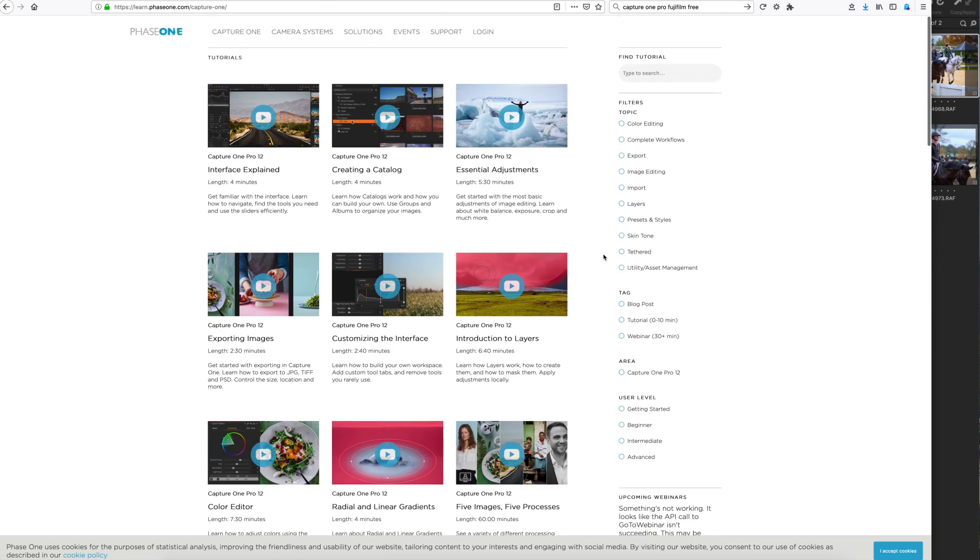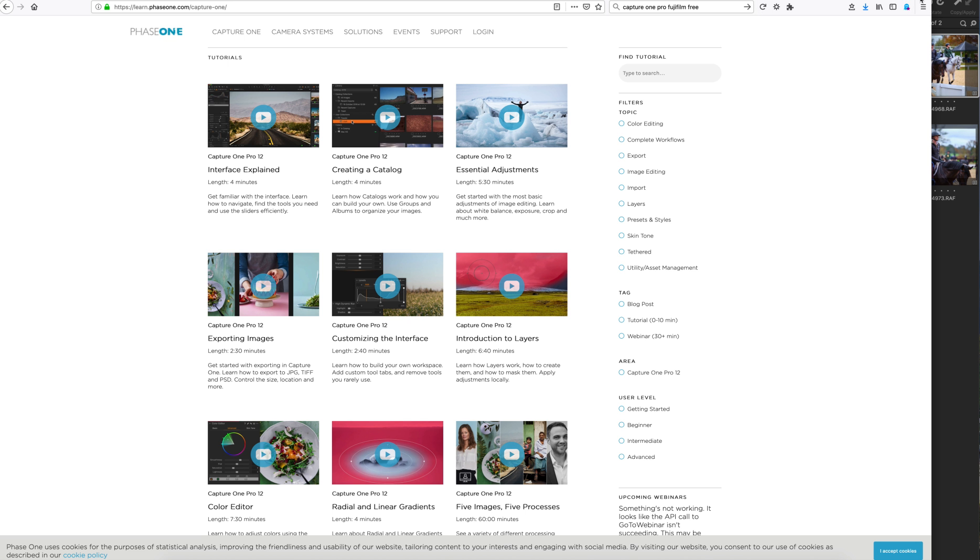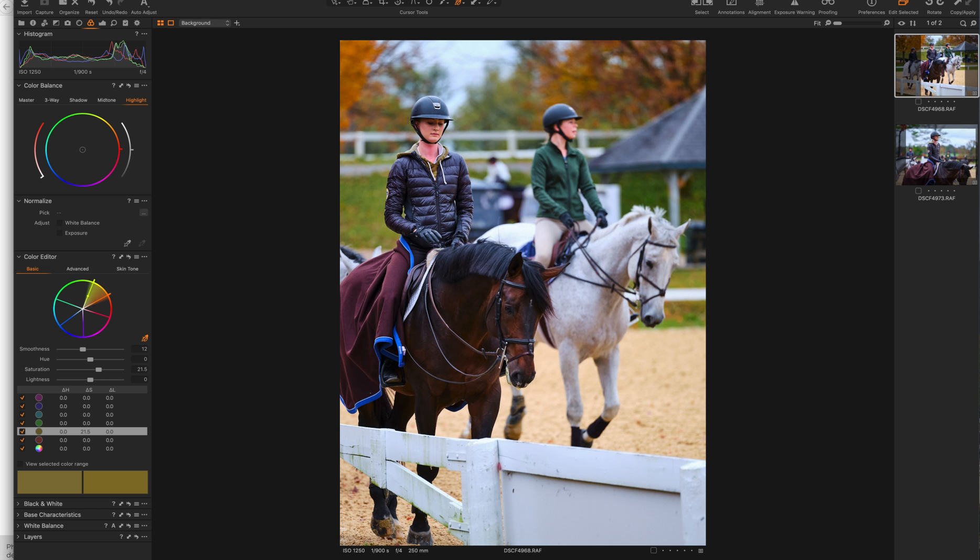They want you obviously to go through their website, but they have all these videos that you can watch. If you actually just watch the first eight or nine videos, you can do 80% of what you need to do in learning how to use Capture One Pro 12, these free tutorials to watch.